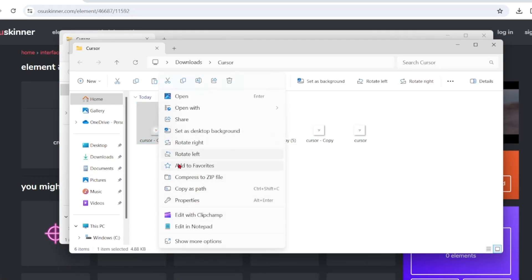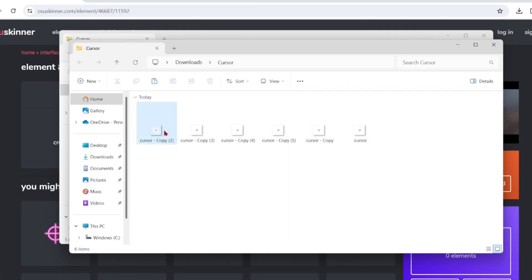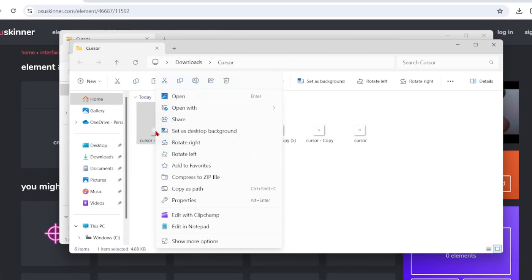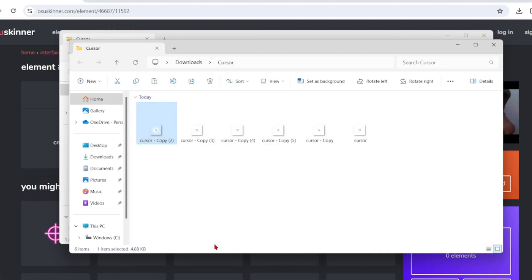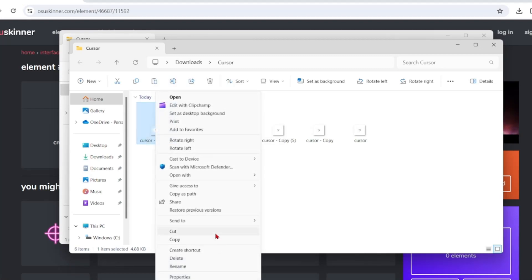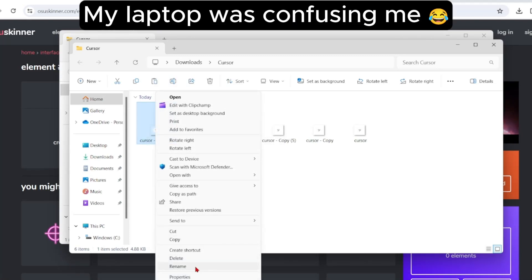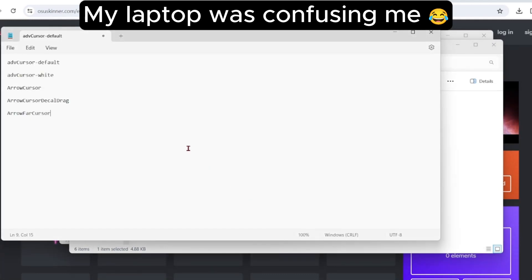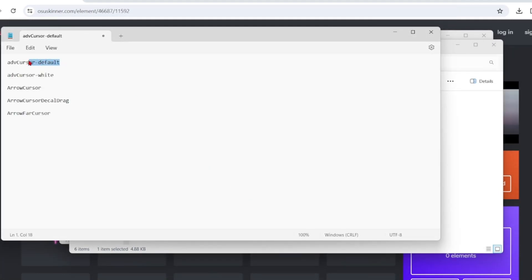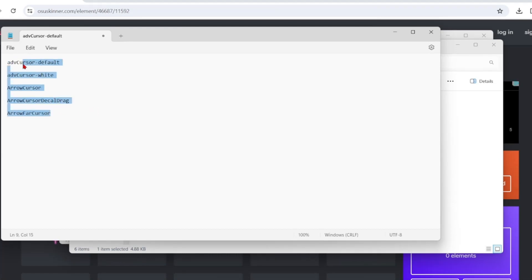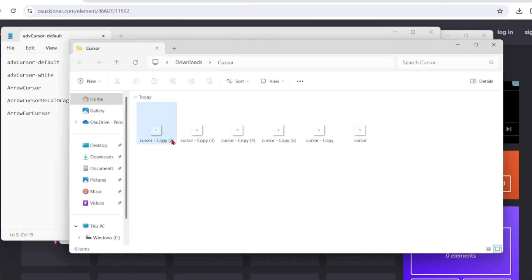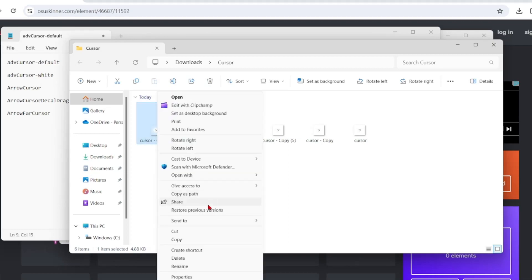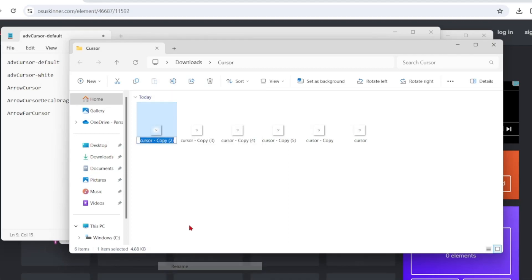What you want to do is rename. If you don't want to type all these, I will have the words in the description for the cursors. For the first cursor, what you want to do is rename it to add cursor hyphen default.